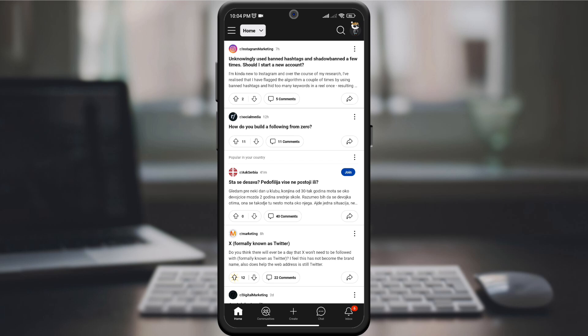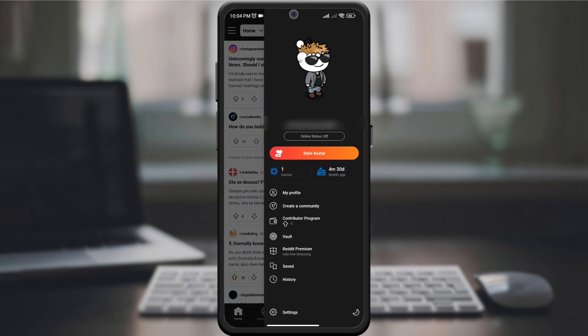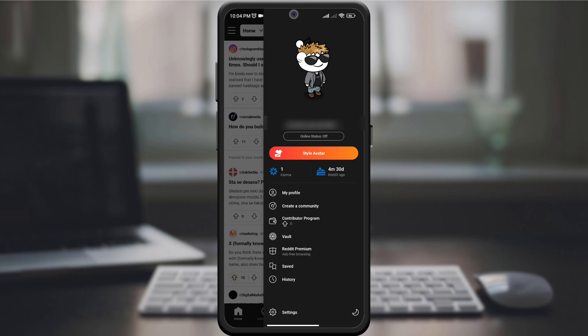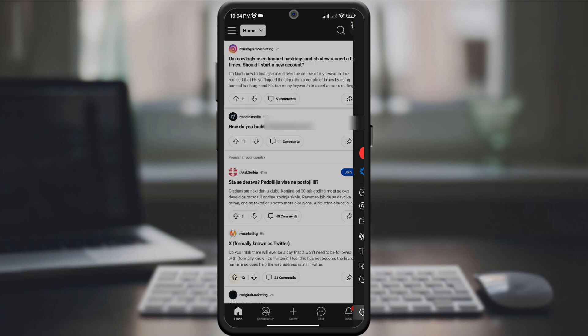In the upper right corner of the screen, look for your profile picture and click on it. Then, in the drop-down menu, look for the Settings option, which is usually represented by a gear or three vertical dots. Click on it to access the Settings menu.